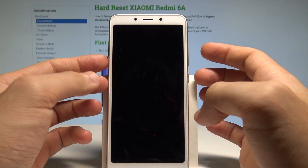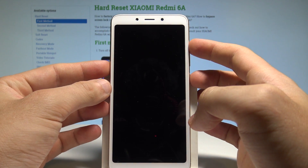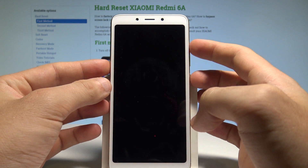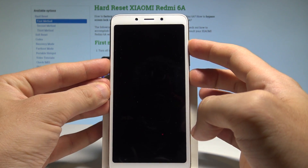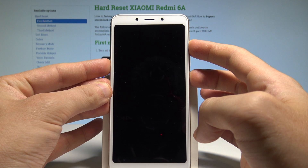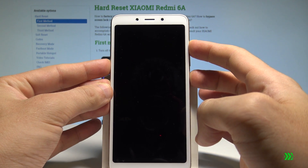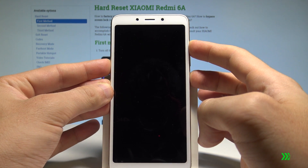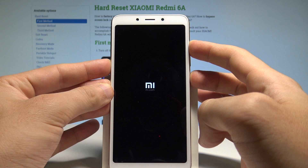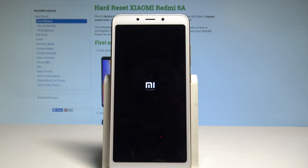Afterwards you need to use the following combination of keys: power key and volume up. Let's hold down together these two keys for a couple of seconds, keep holding both keys and release all keys as soon as the Mi logo pops up.